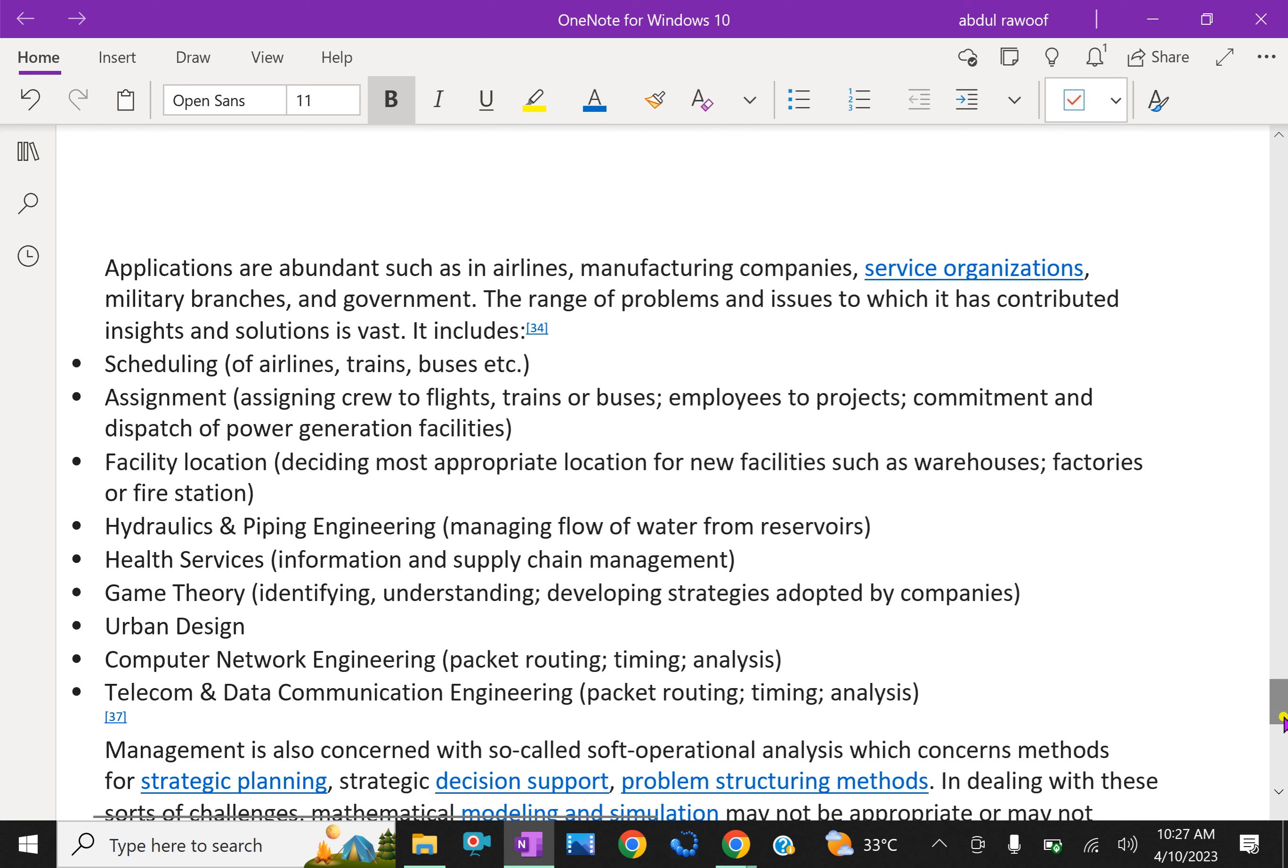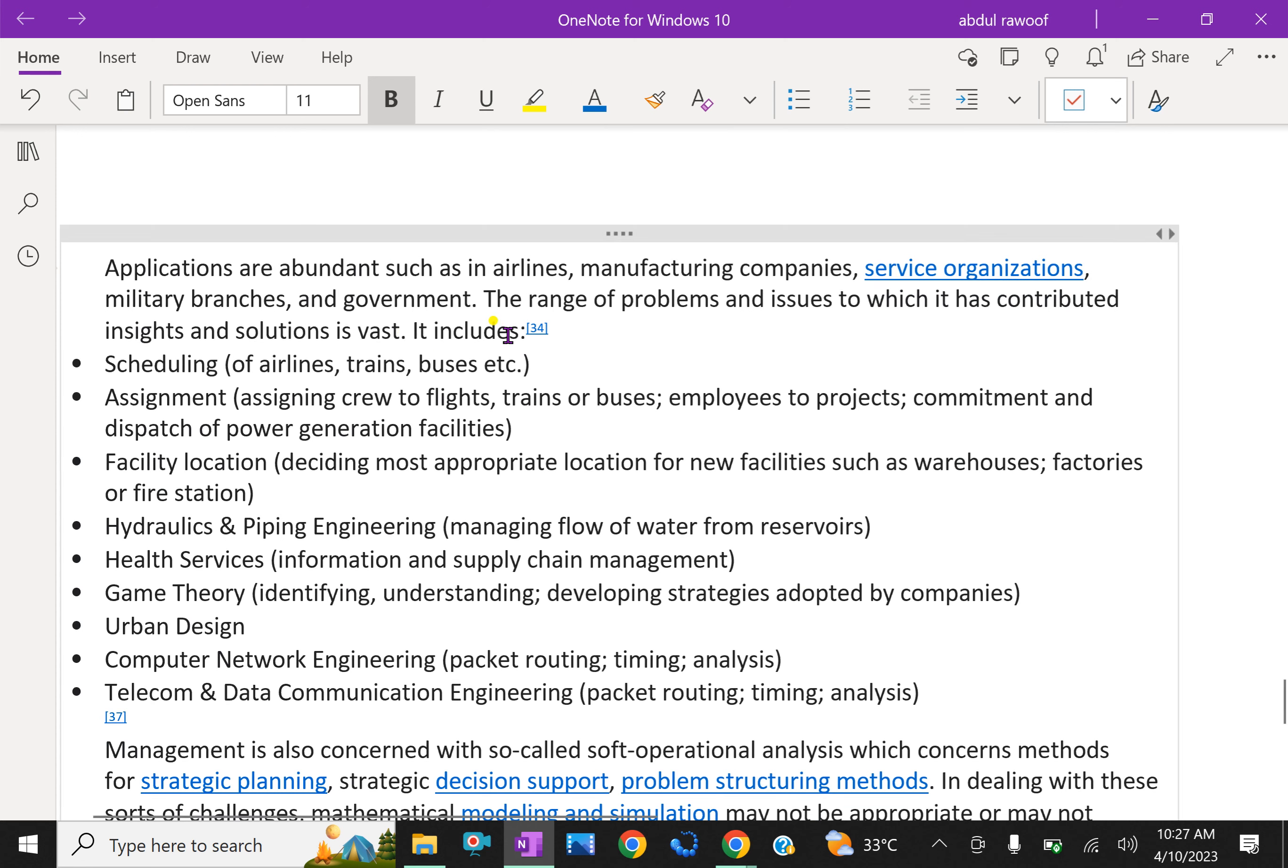Applications of OR are abundant such as airlines, manufacturing companies, service organization, military branches and government. The range of problems and issues to which it has contributed insights and solutions is vast.